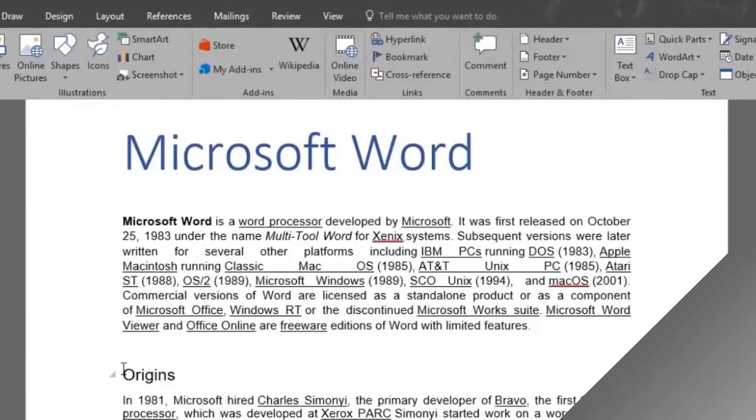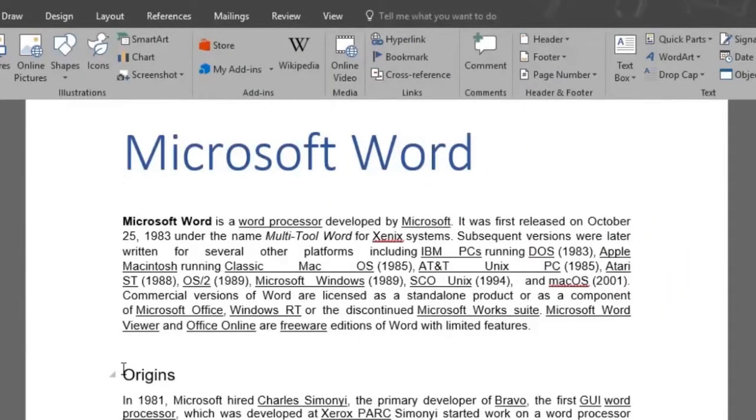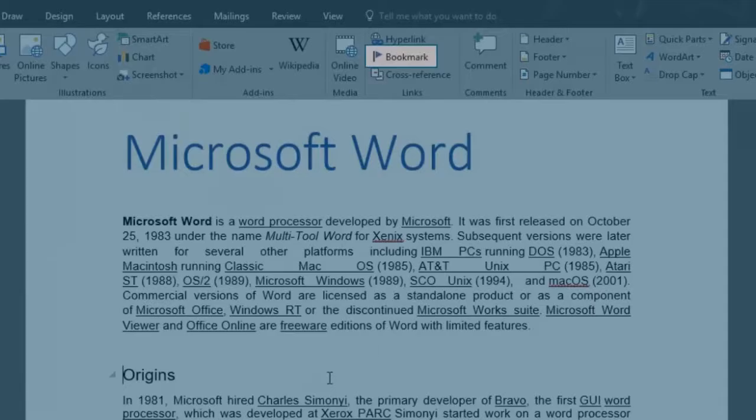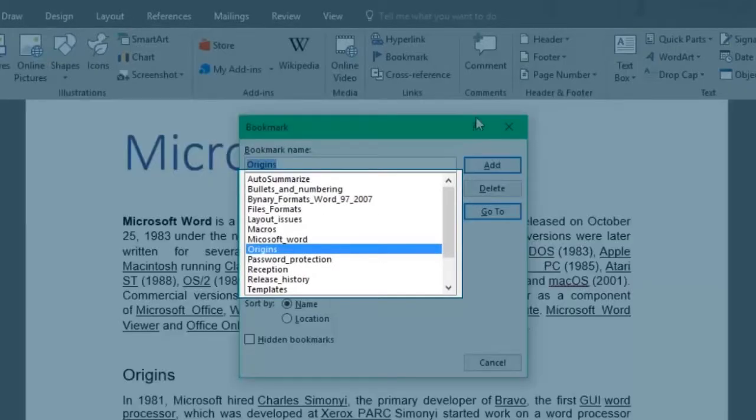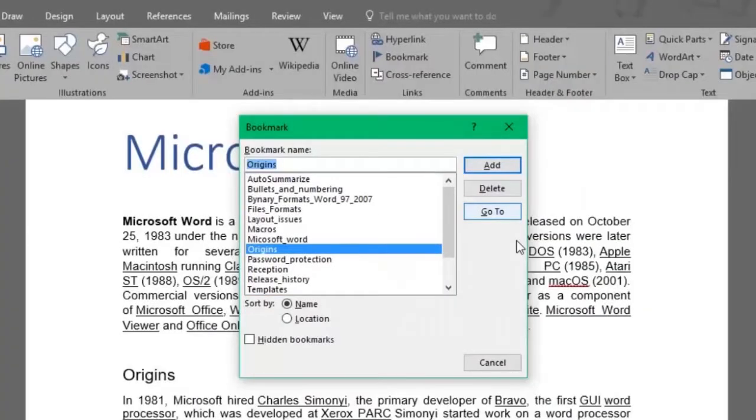We've added all the bookmarks we want for this file. We'll click the Bookmark button again, and as you can see, all the document bookmarks are shown in the Bookmark window.